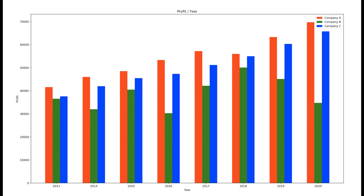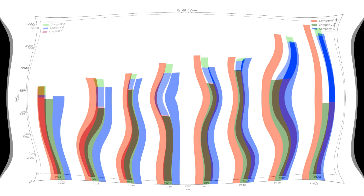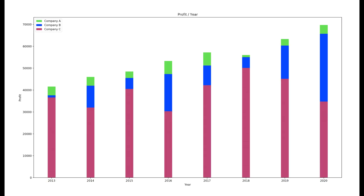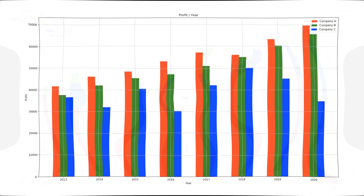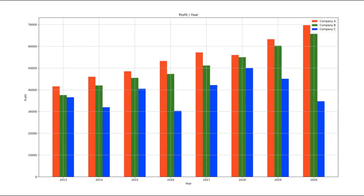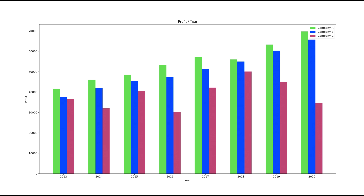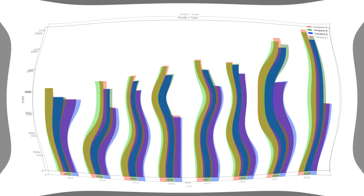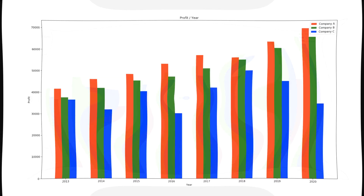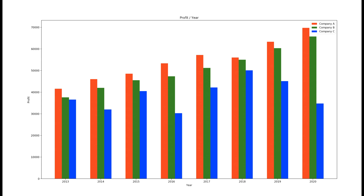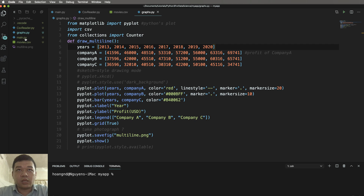Hello everyone, today we continue with how to draw a bar chart like in this example. In this example we have profit from three companies A, B, and C, and we want to draw them in the same bar chart to compare the profit between every company.